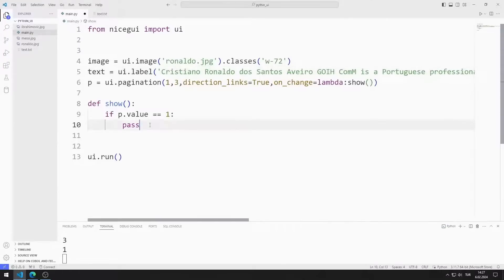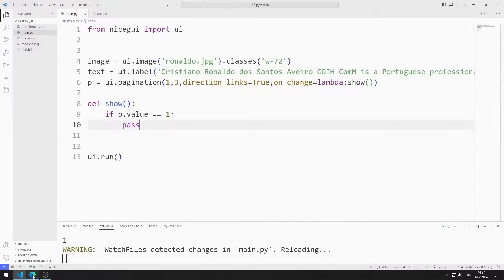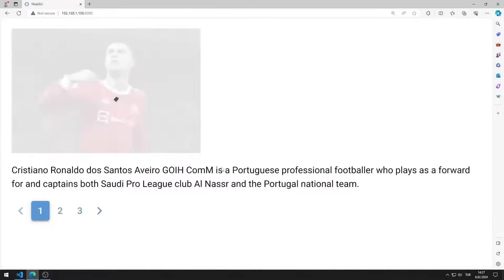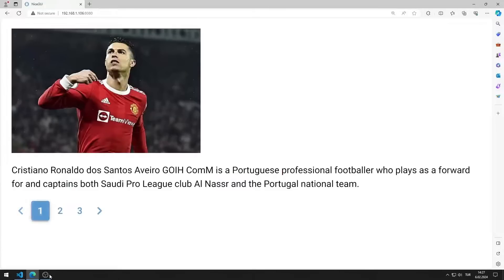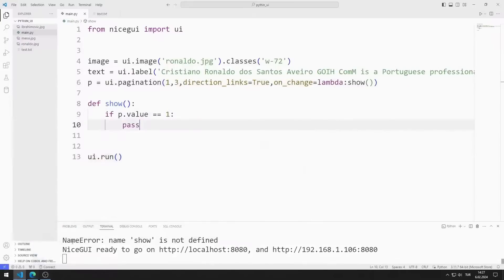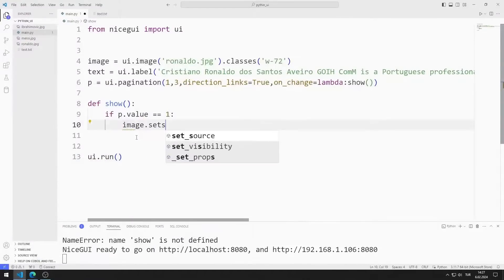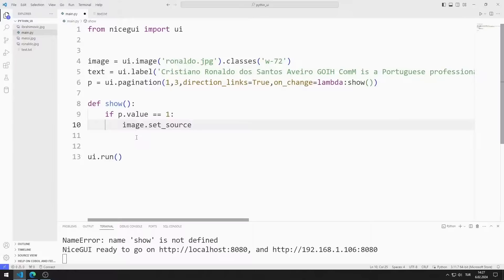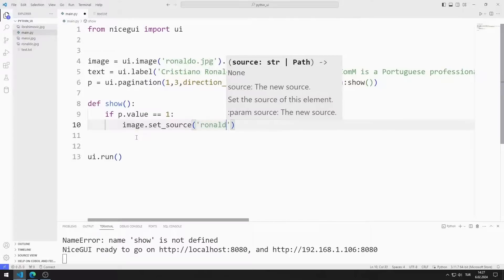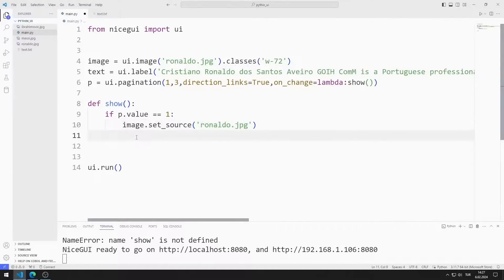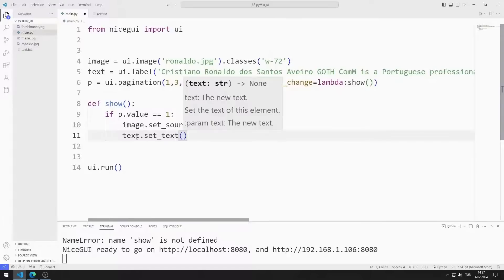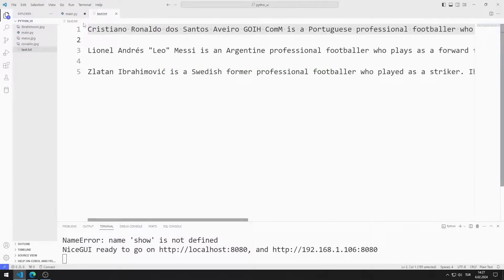I am saving the code file. Ronaldo image and text are shown on the screen. If the value is 1, I will show the Ronaldo image and text on the screen. I can do this using the set_source and set_text functions. I am sending the Ronaldo text to the set_text function.